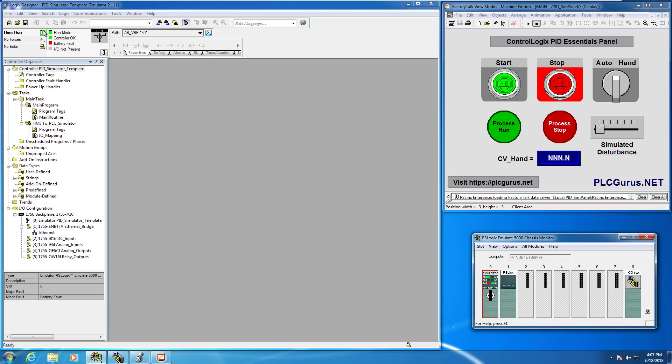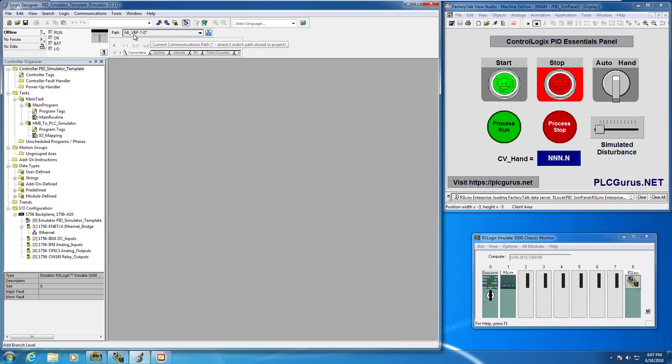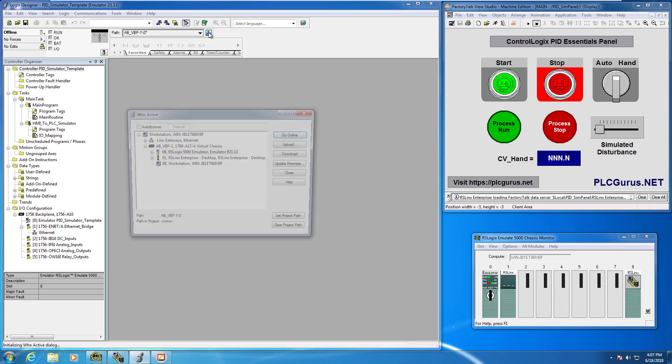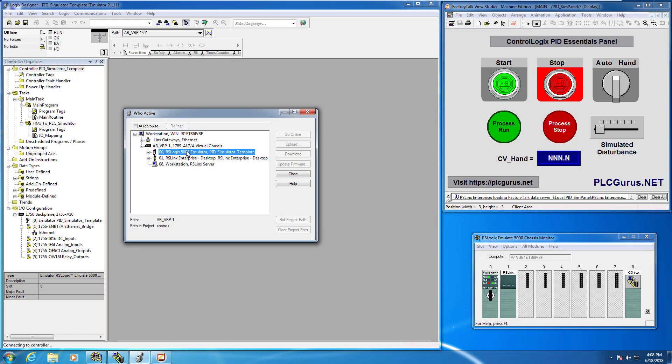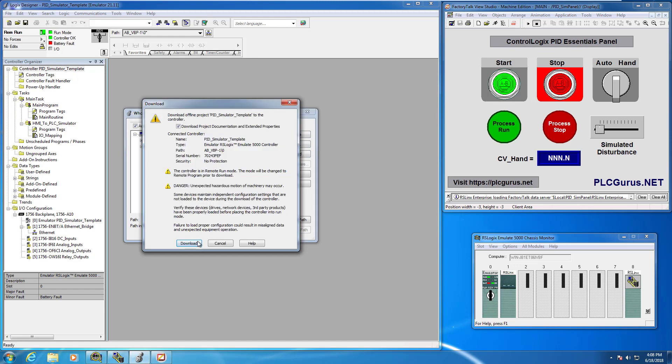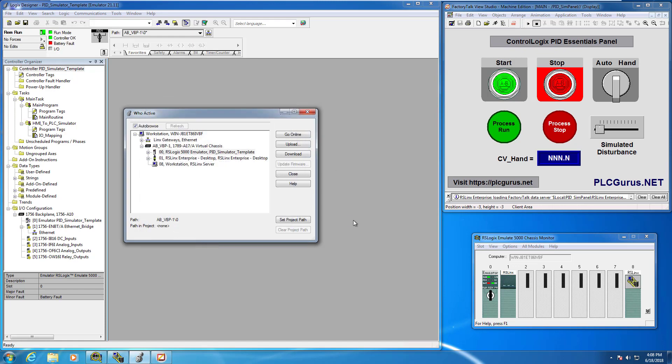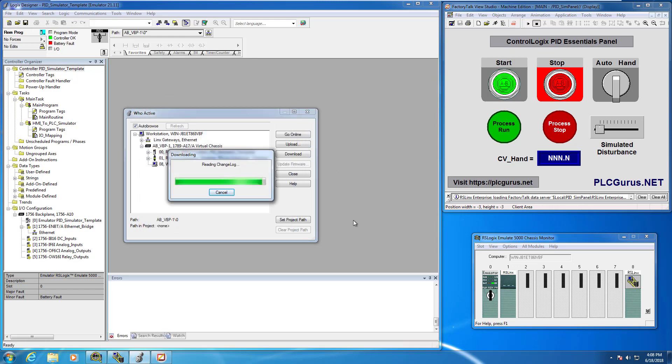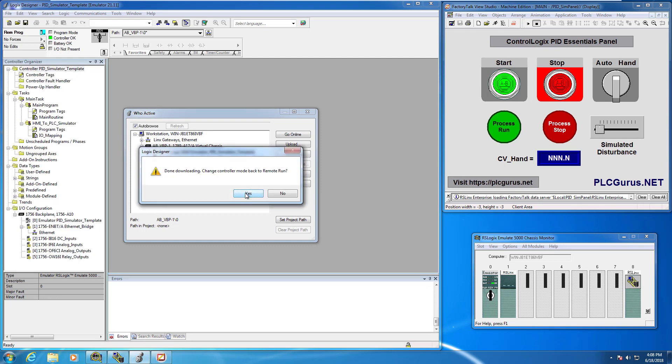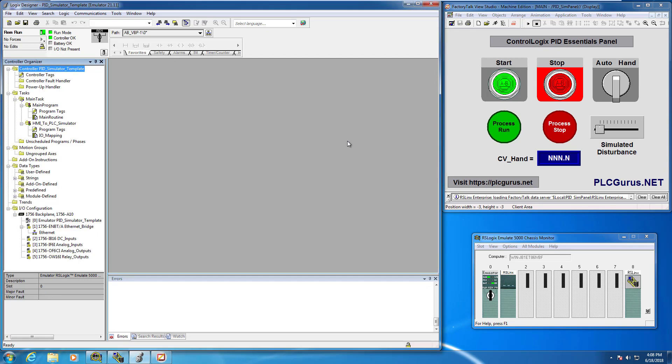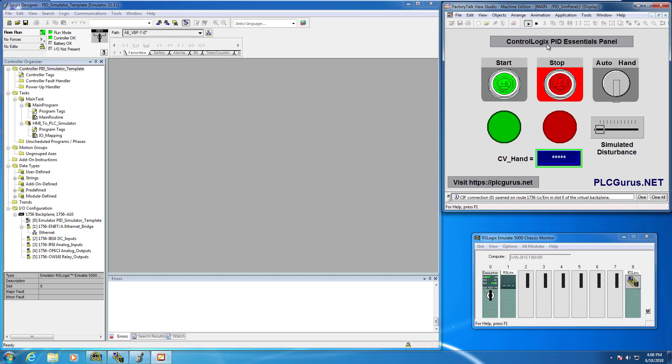I'm already online with the controller, so I'm going to go offline and let's walk through downloading the project into the emulator processor. If your path is not defined, click on the little RSU icon here. You want to browse through your virtual chassis to the simulator and then click download. Change it back to run mode. Let's go ahead and put this into play just to make sure we don't have any errors.